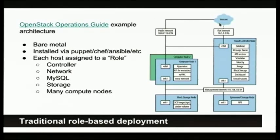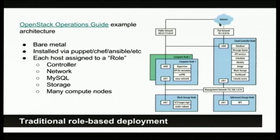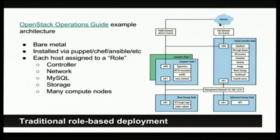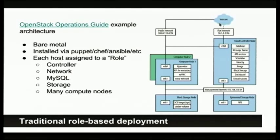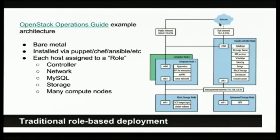The traditional classic deployment model, this diagram is from the OpenStack operations guide. The traditional deployment has a couple of control nodes, let's say three, it has a MySQL server, a couple of network nodes if you're running Neutron, and then a larger number of compute nodes running on bare metal. Typically you would install it using Puppet, Chef, Ansible, anything in that class, because you don't want to type it all in by hand every time.